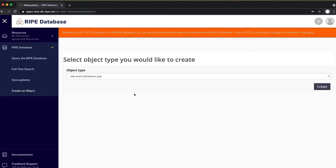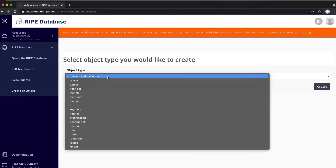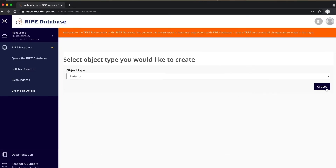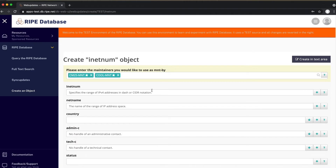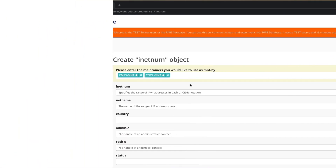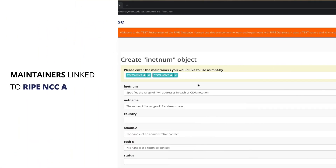Choose inetnum from the list of object types. All maintainers linked to your RIPE NCC Access Account will be automatically selected to protect your inetnum object. You may choose to remove any of them by clicking on the X.